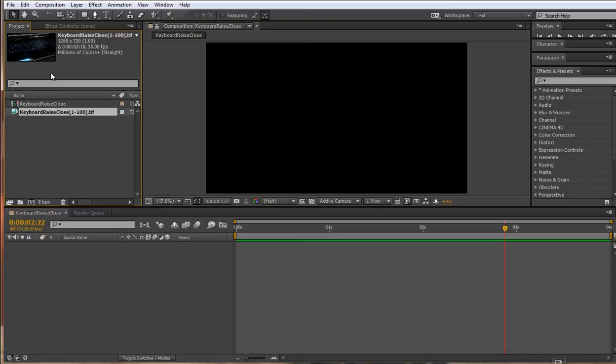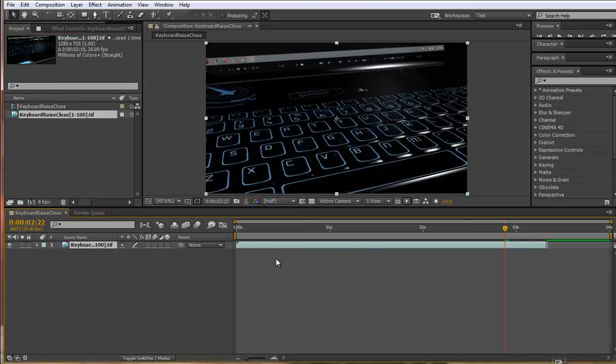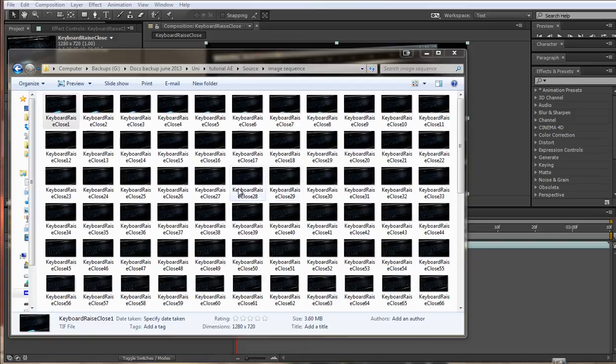That comes up in our project folder here and now I'm going to bring this down into our timeline to set up a composition and After Effects will automatically set up a composition for us.